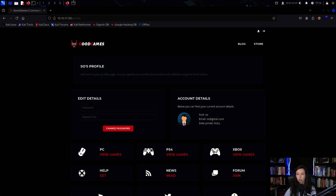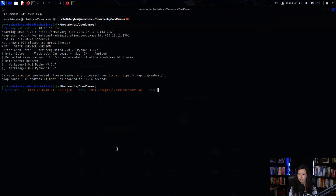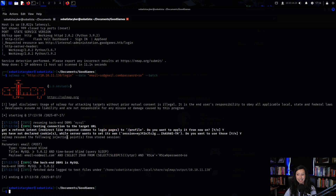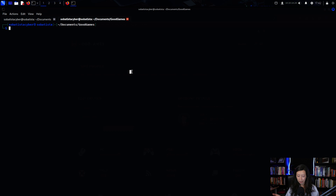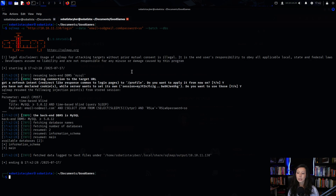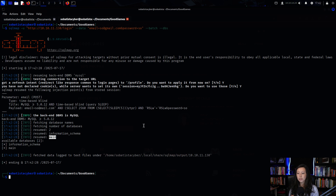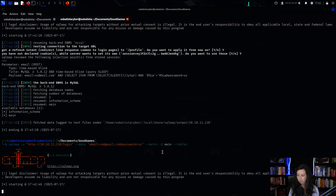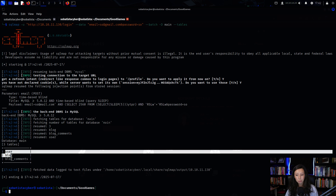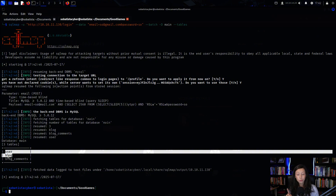I tested the login form for SQL injection using SQLmap. An injection point was found on the email field. From there, I listed the databases and found two: the information schema and the main database. The main database looked the most promising, so I dumped the tables inside it and found three tables.